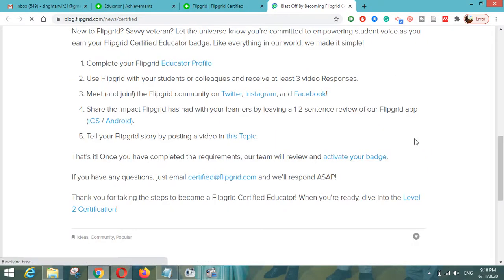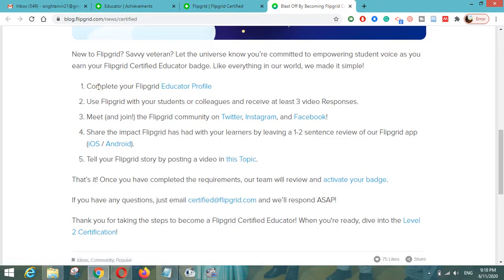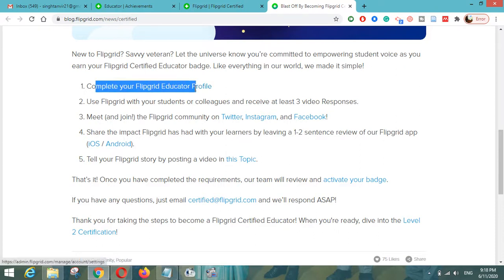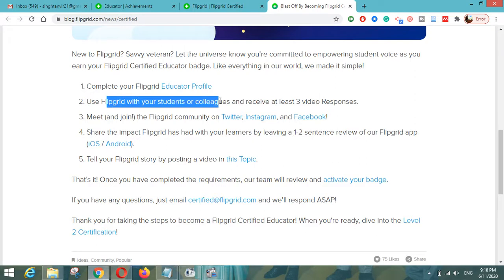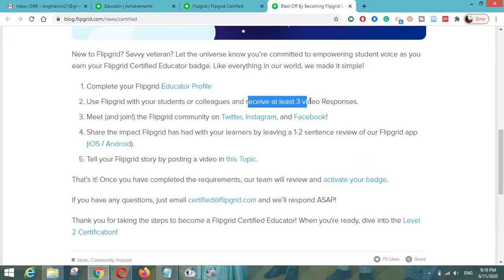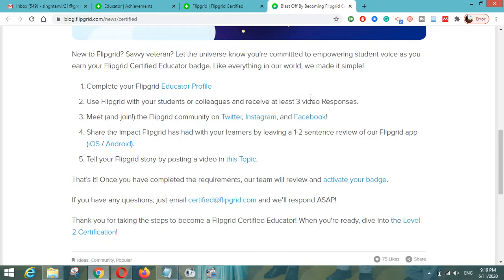Here are five basic requirements to become a Flipgrid certified educator. First, you have to complete your Flipgrid educator profile — there is a hyperlink that will take you to the profile where you have to fill in about yourself. Second, you have to use Flipgrid with your students or colleagues and receive at least three video responses, meaning you have to create one grid and one topic to share with them.